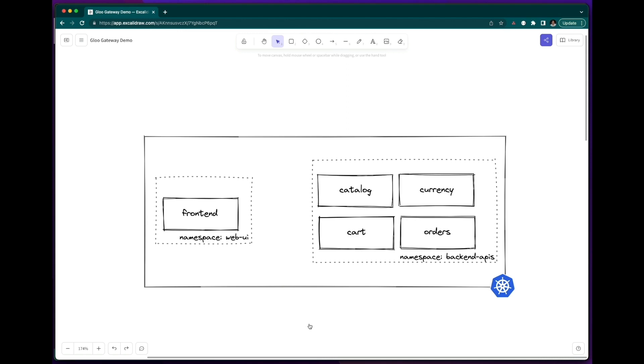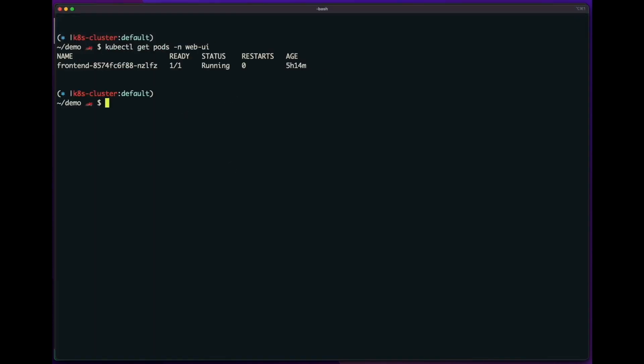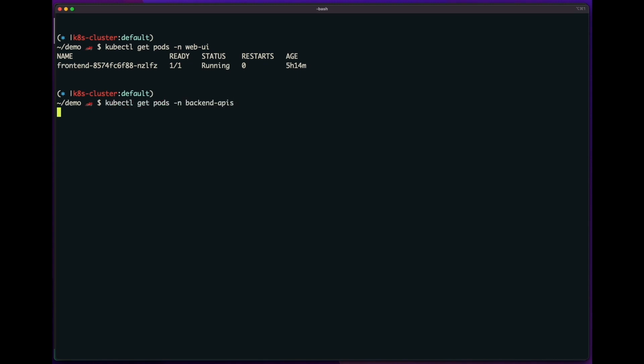Let's take a look at this in my cluster. So I'll list the pods in my web UI namespace, and then list the pods again in the backend APIs namespace.